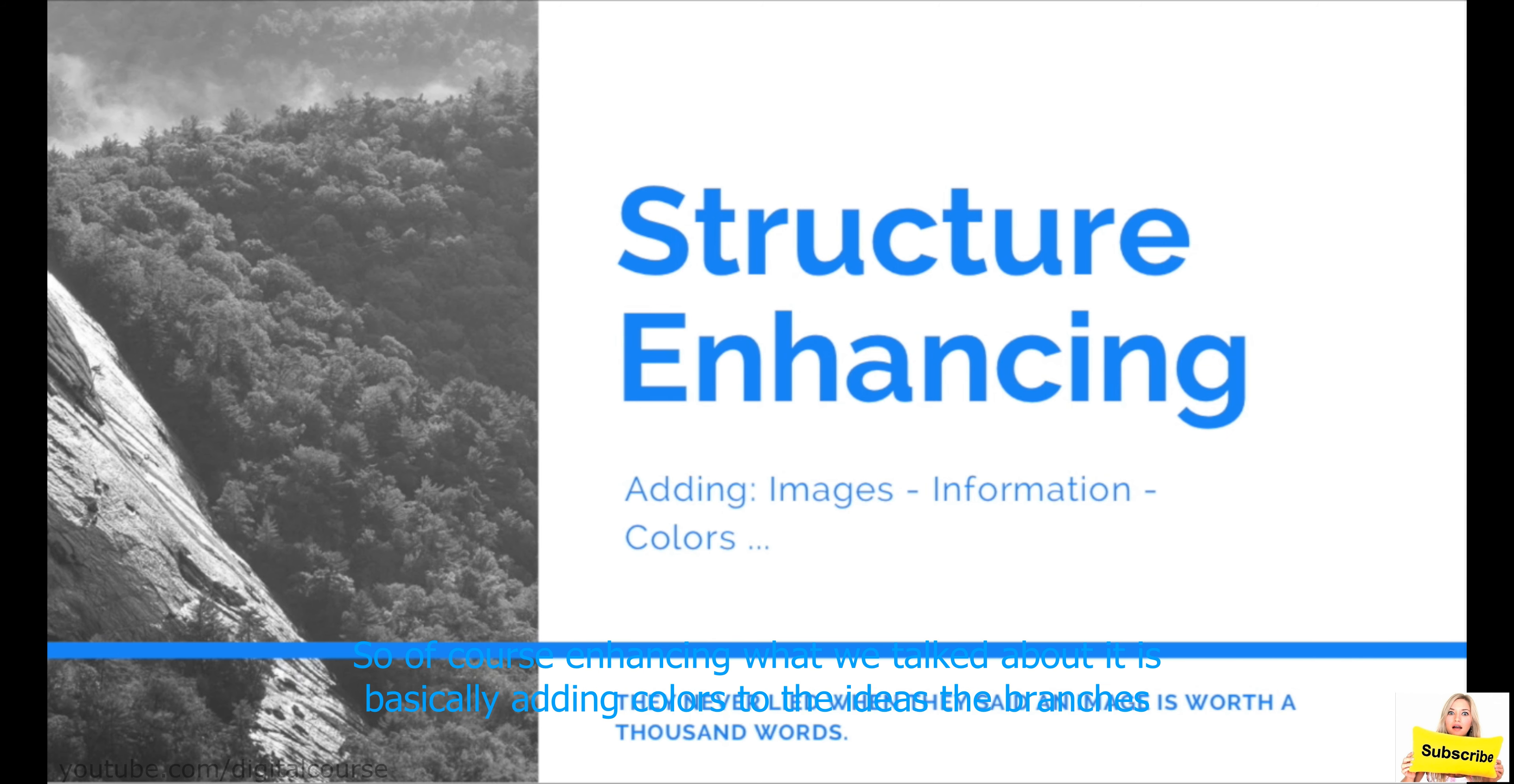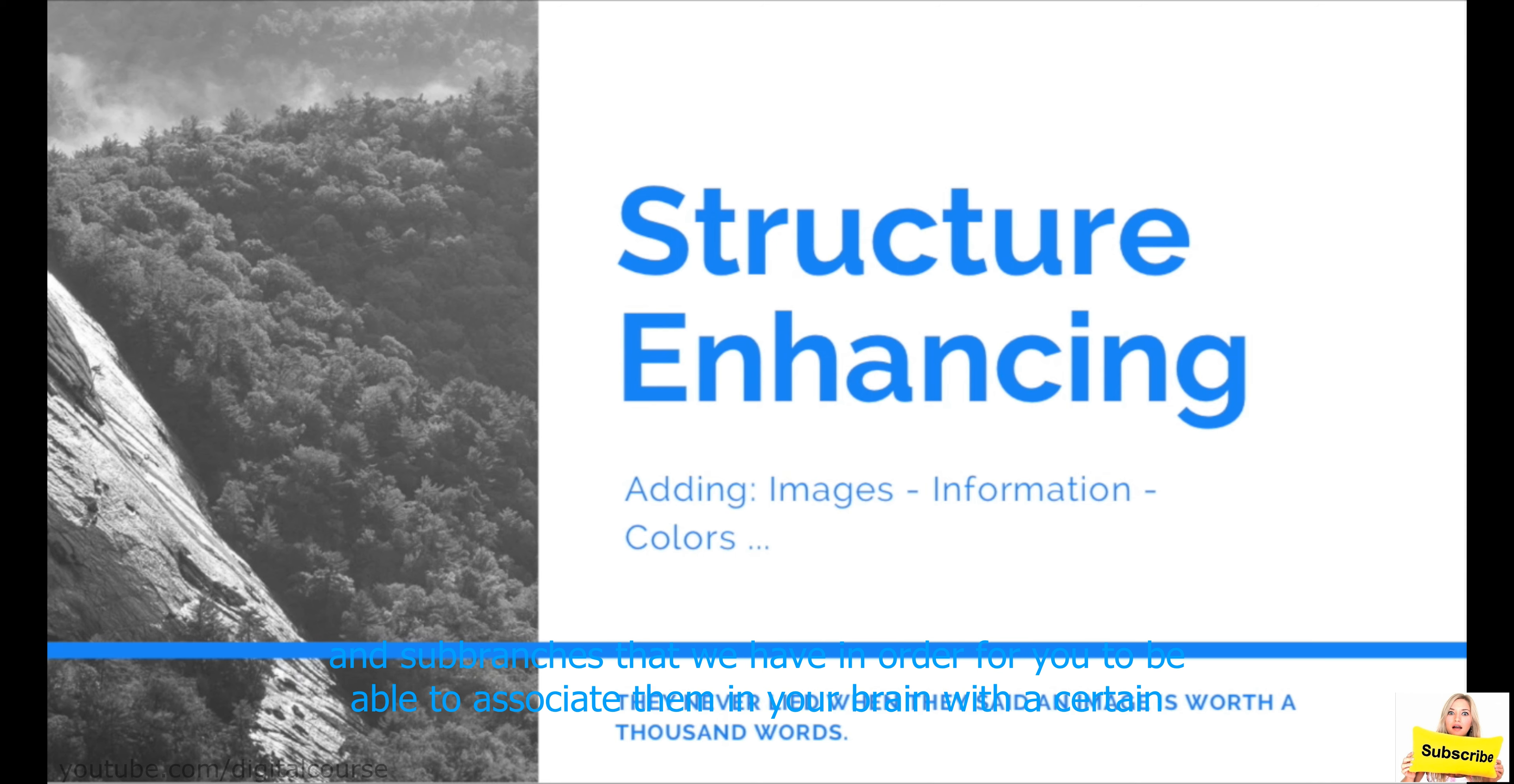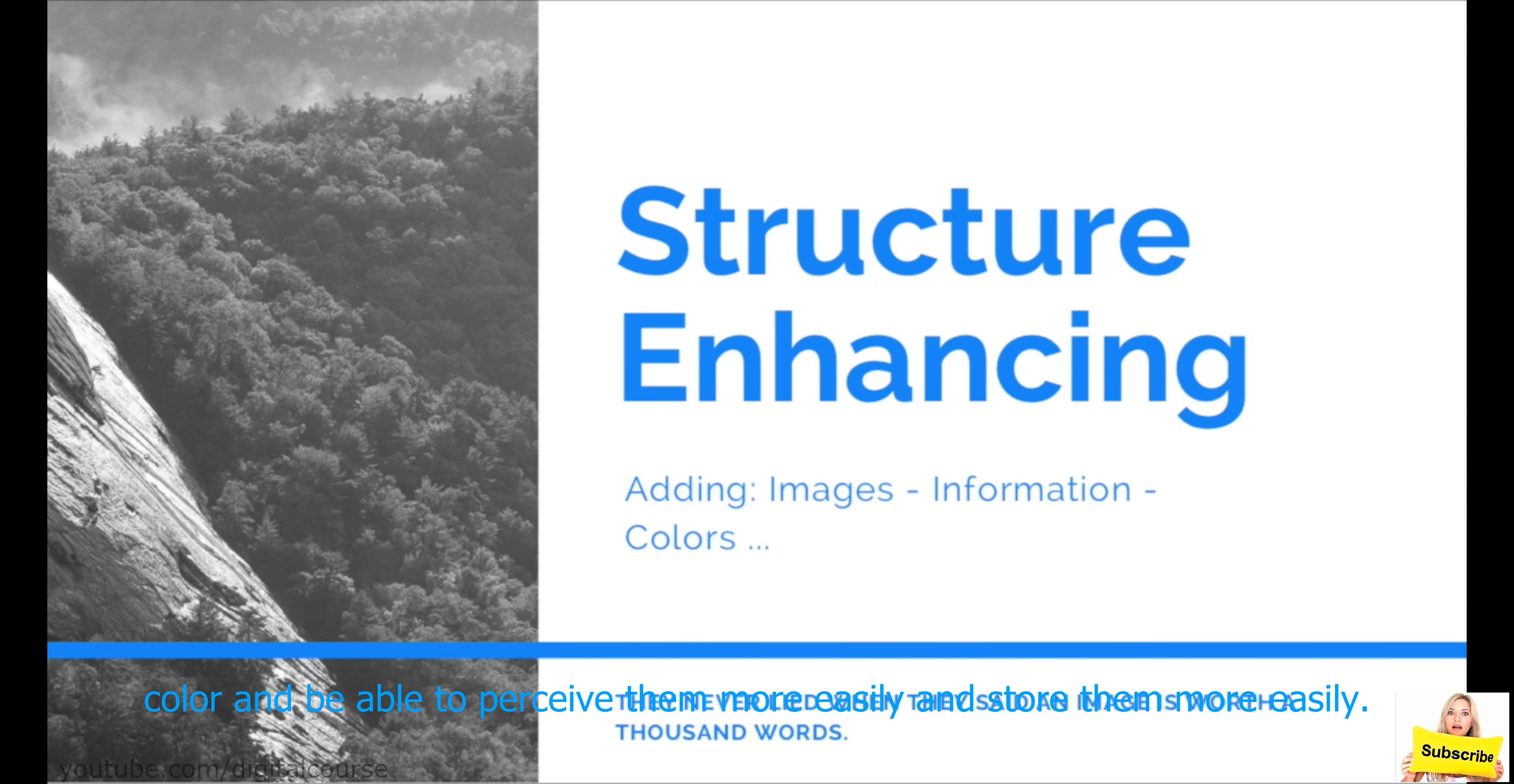So, core enhancing, when we talked about it, is basically adding colors to the ideas, the branches, and the sub-branches that we have in order for you to be able to associate them in your brain with a certain color and be able to perceive them more easily and store them more easily, right?